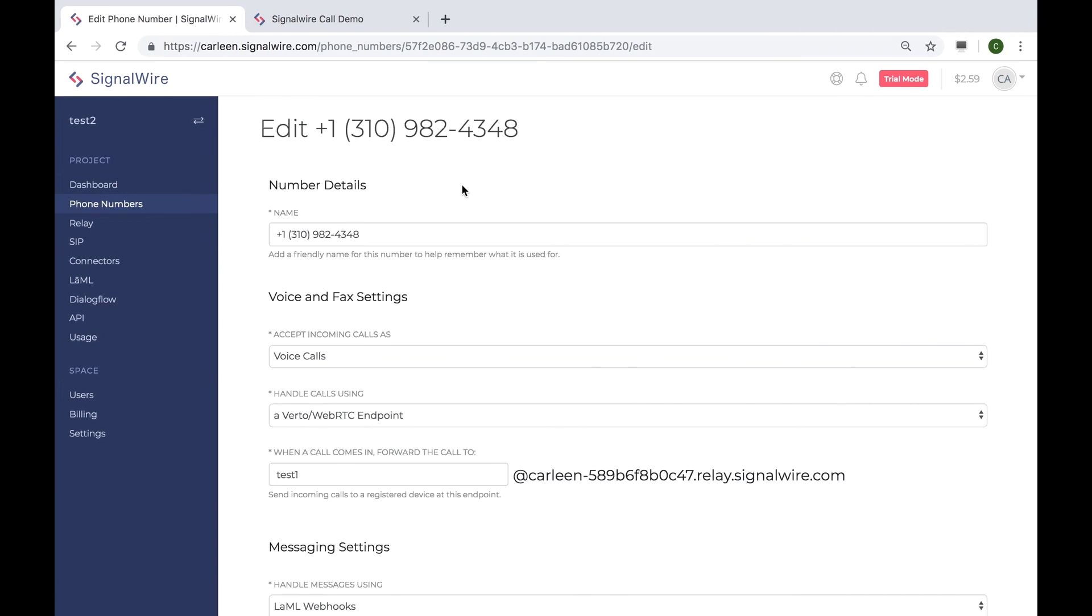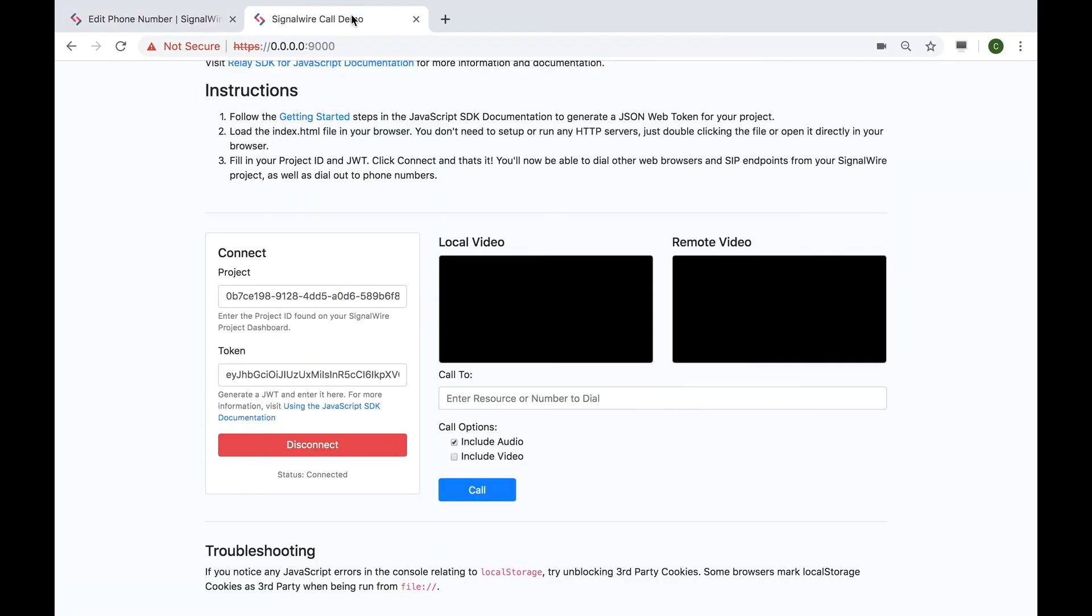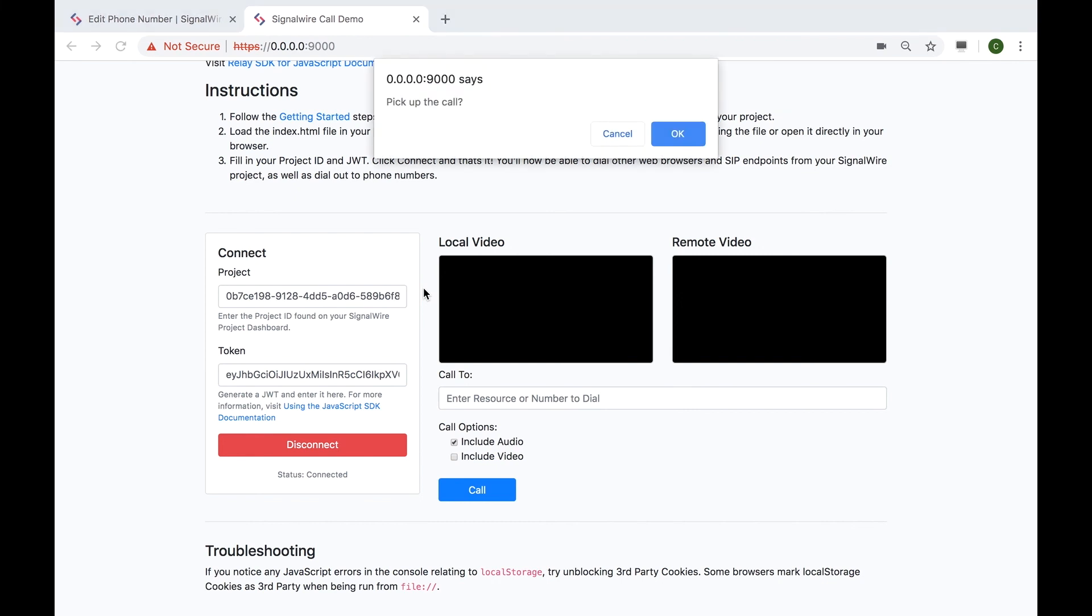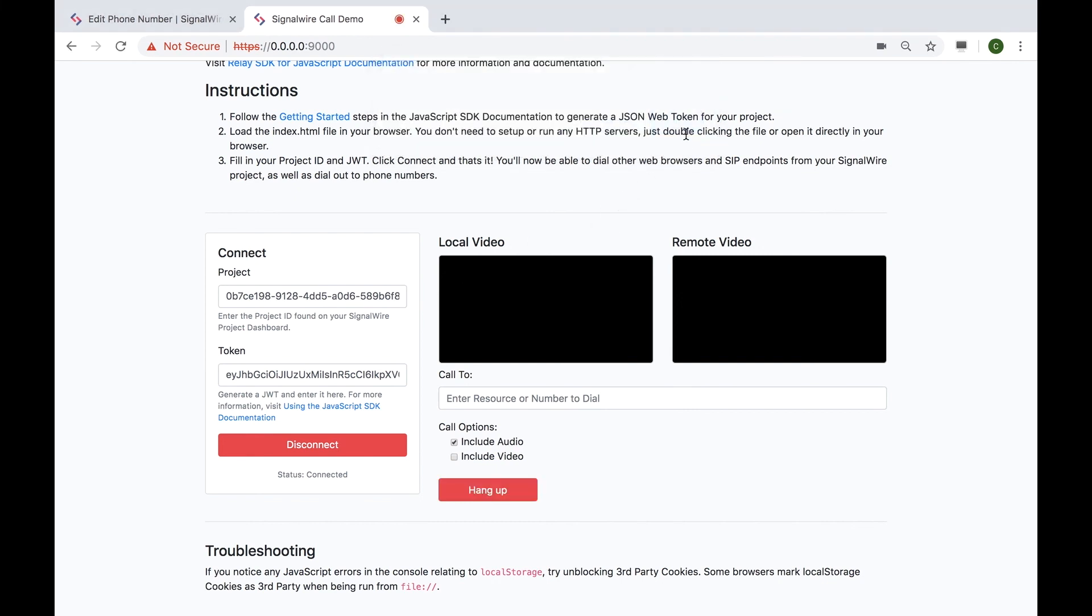Let's see if we can call this web client from my phone. Let's head back to the demo page and make a call from my phone. As you can see, we're receiving a call on the client and now the call is connected.